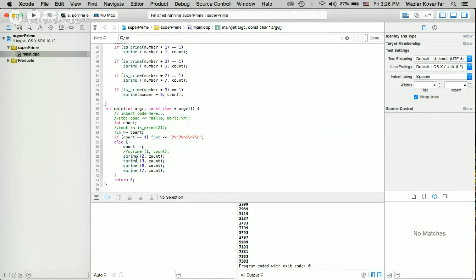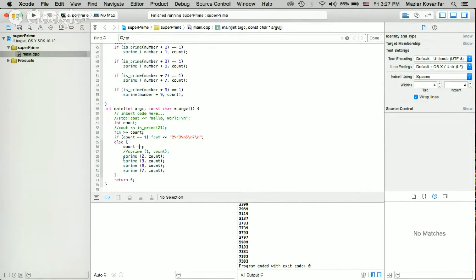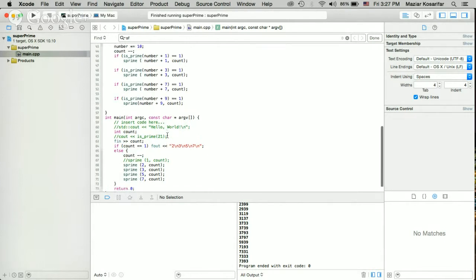But when the length of the number is more than 1, I find the length, reduce it by 1, so I know how many other digits I should find. Then, I find the super prime number when it starts with 2, or when it starts with 3, 5, and 7.